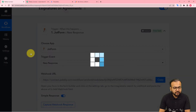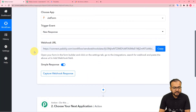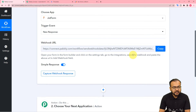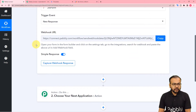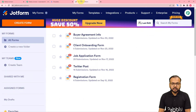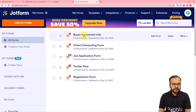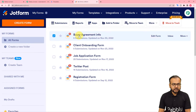Search for JotForm and the trigger event would be new response received from the form. Here you can see we got a webhook URL. With the help of this URL we are going to make a connection with the JotForm application and fetch the response of that connection. First, reach your JotForm application.